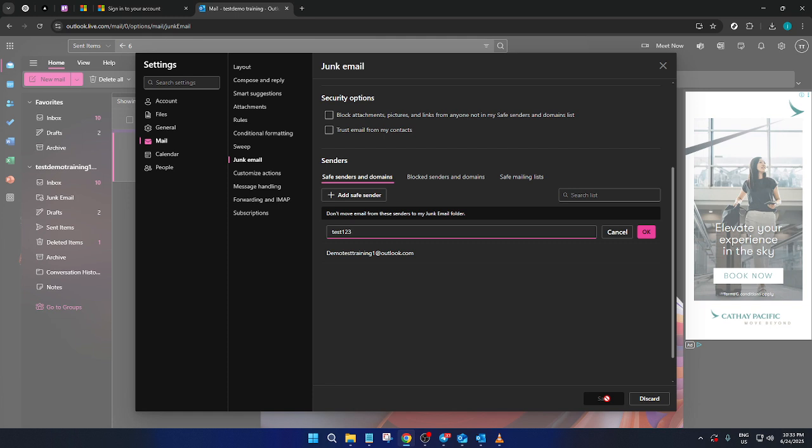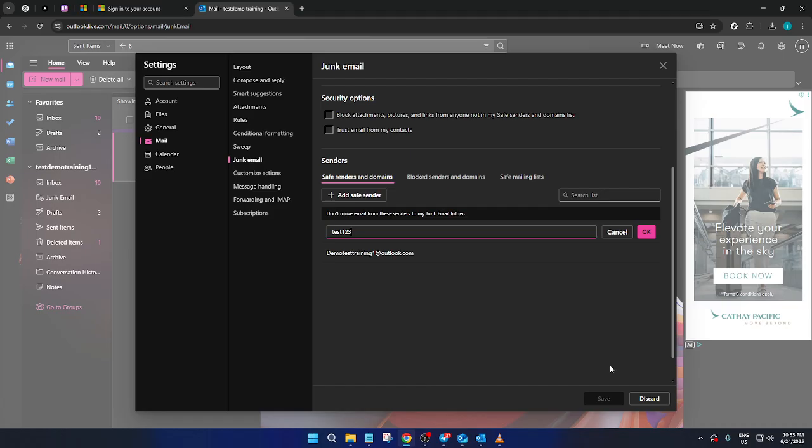And there you have it. You've successfully added an email address to your Safe Sender list in Outlook on the web. This change will help keep crucial emails from mistakenly landing in your junk folder ensuring you stay on top of all critical correspondences. Thanks for following along with this tutorial and I hope it helps you have a smoother communication experience with Microsoft Outlook.